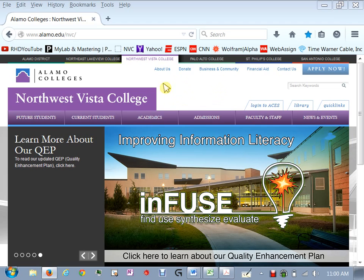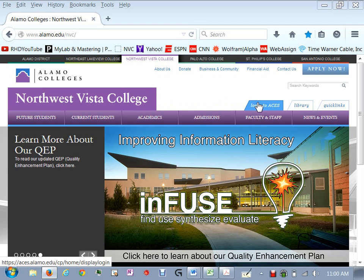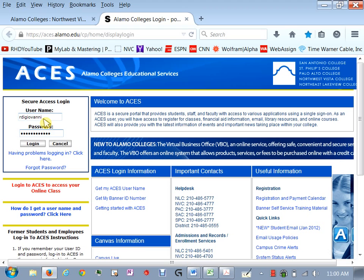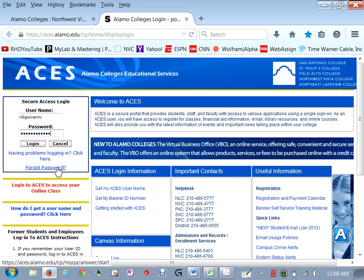So I'm assuming here you know how to get to Northwest Vista's main webpage. Click on login to ACES. You'll put in your username and your password. If you are having any difficulties with that information you can get your username here and your password here.